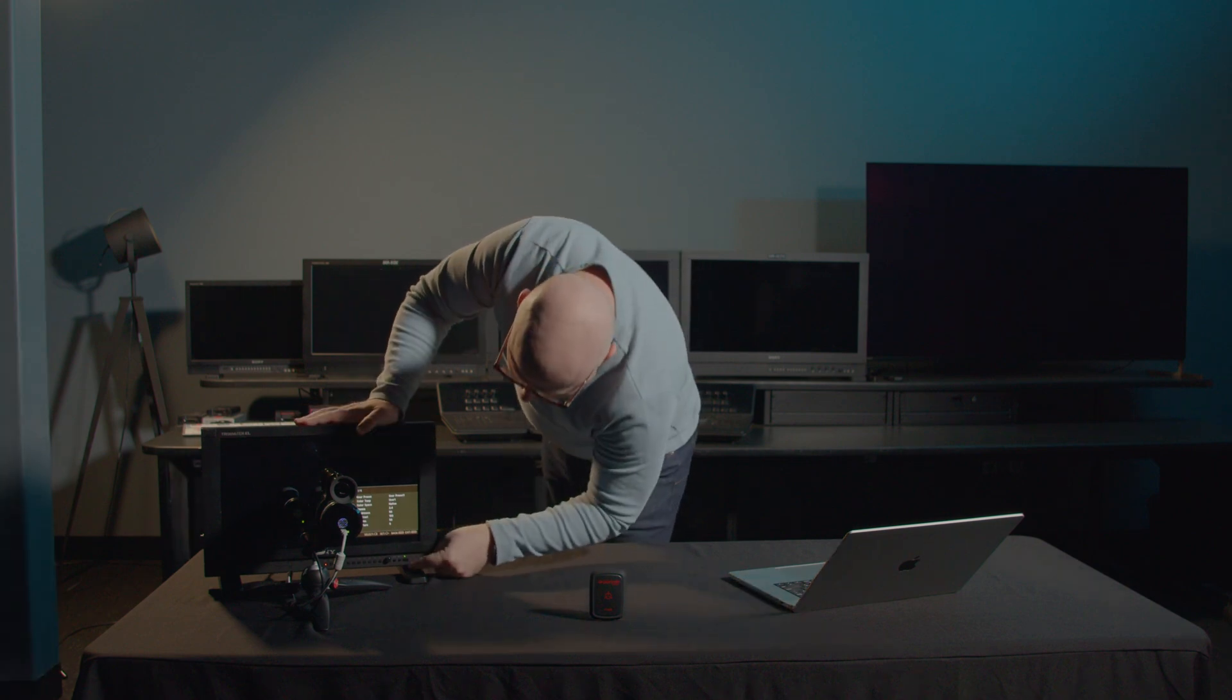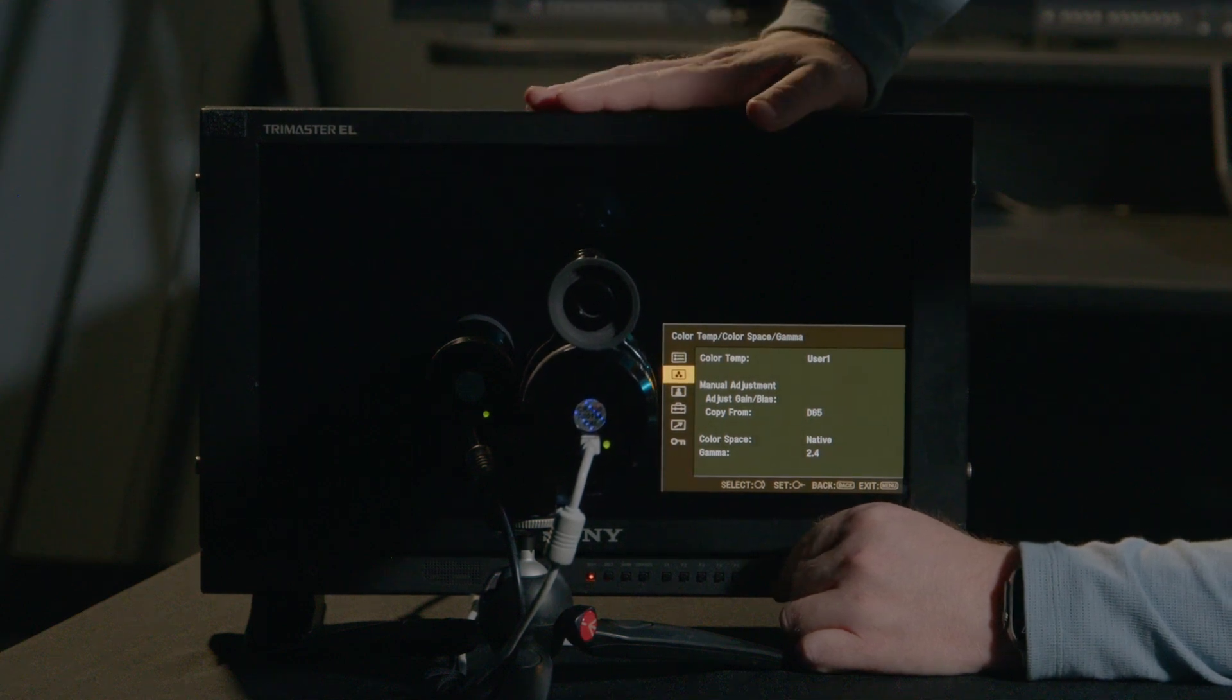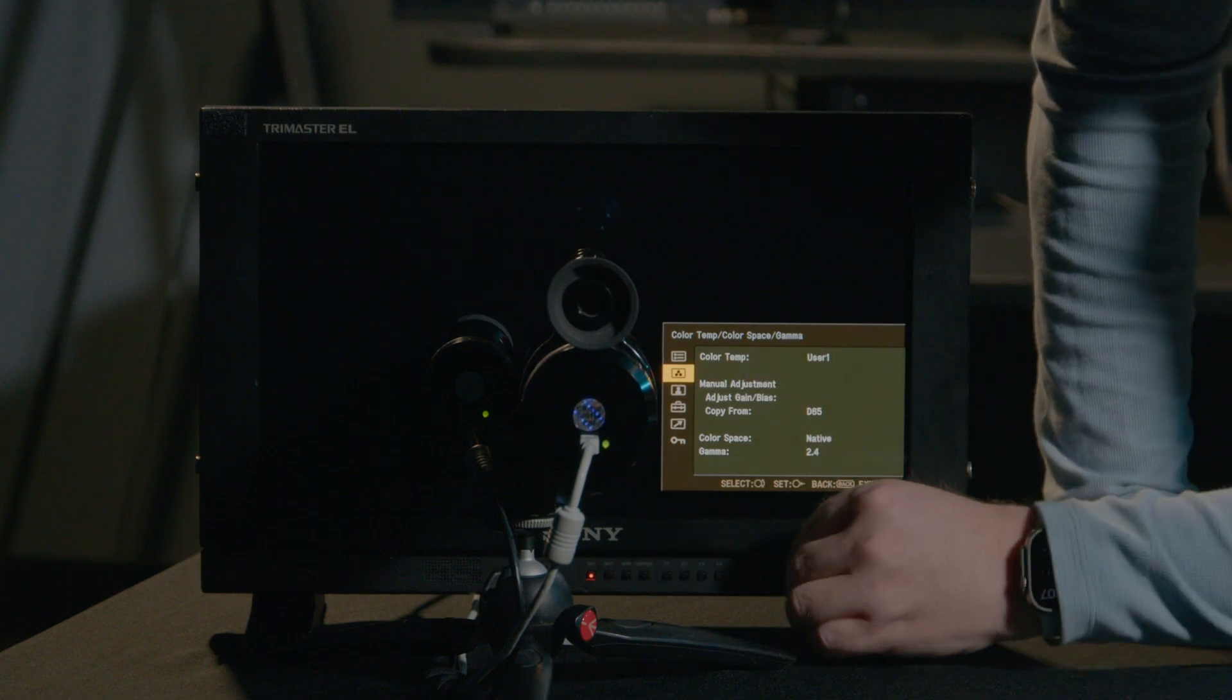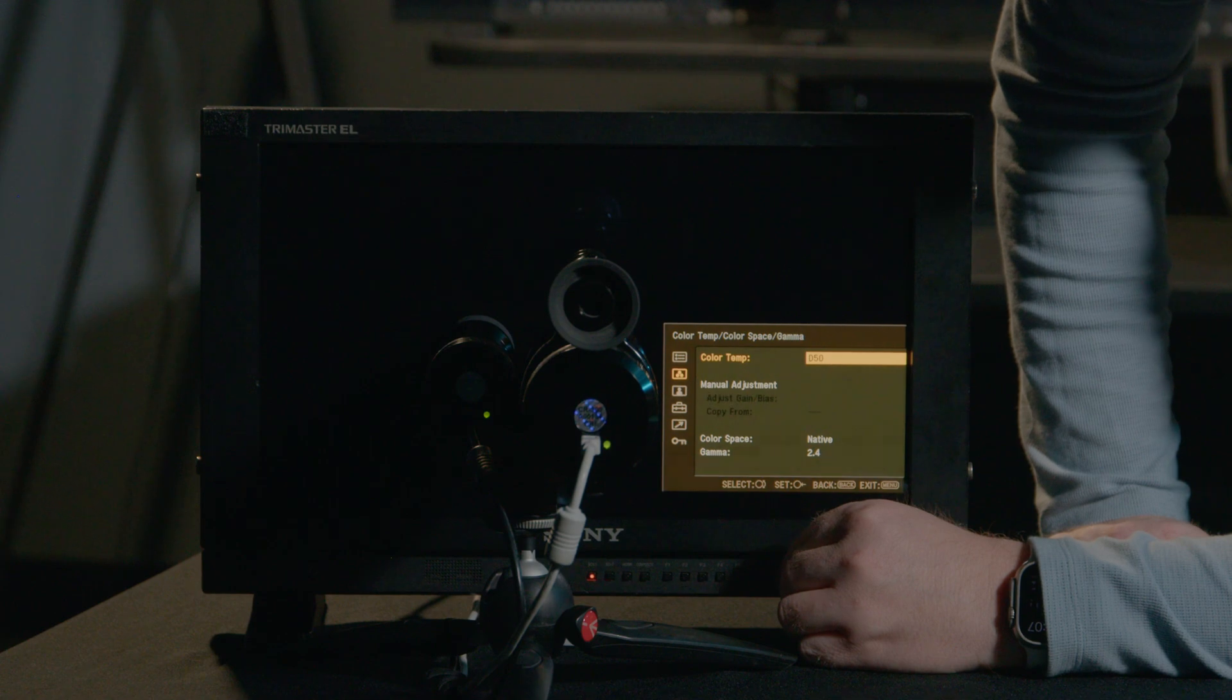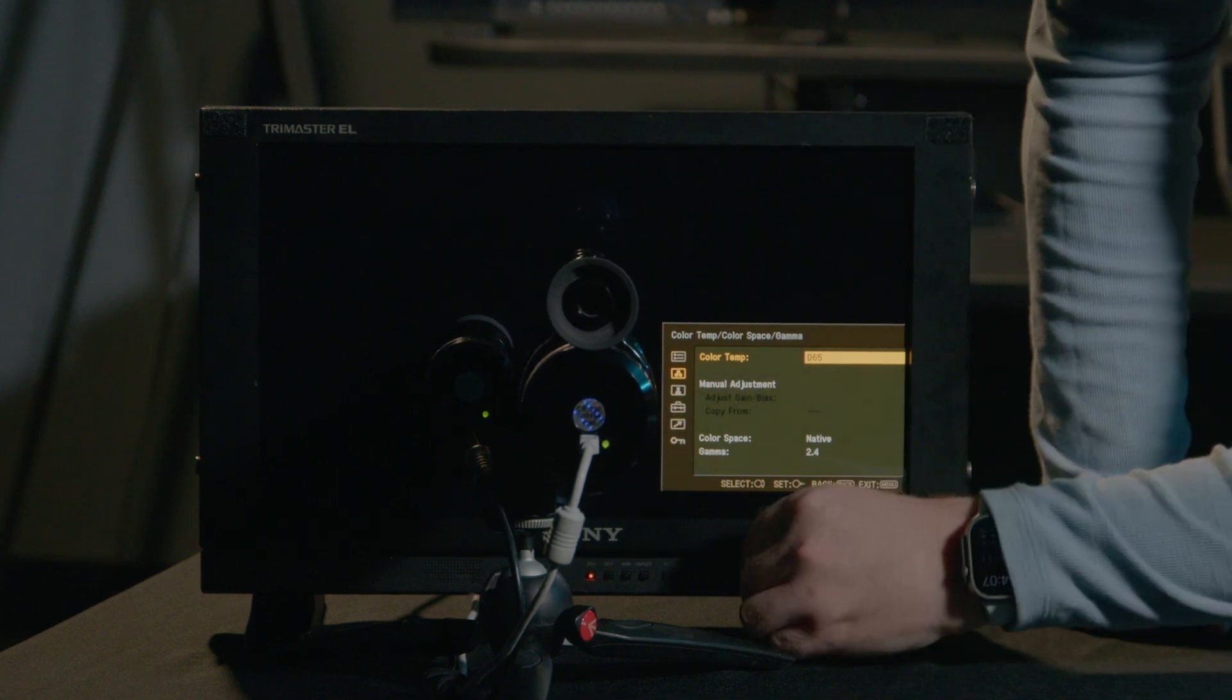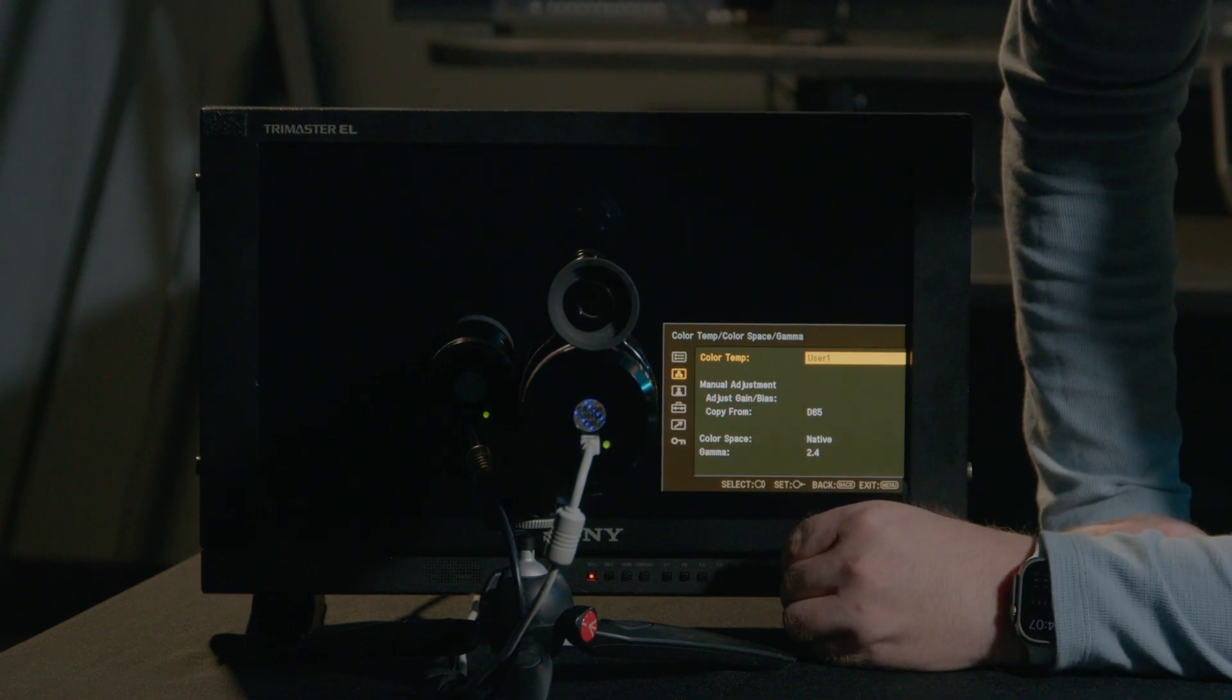Let's press back and come down one more. Now we're on the color type, color space, and gamma page. The color type is currently set to user 1. If I change that, I can select different user settings I calibrate, or I can go through standard calibrations from Sony, such as D65, D93, and back to user 1.